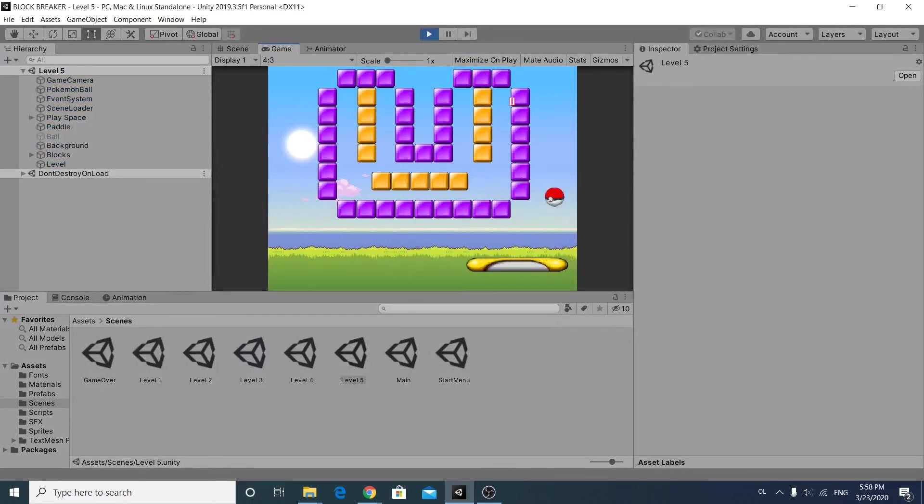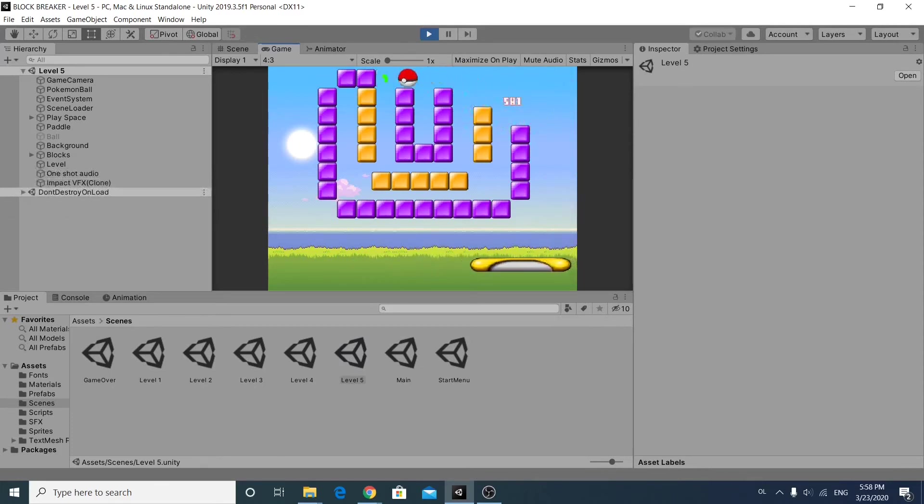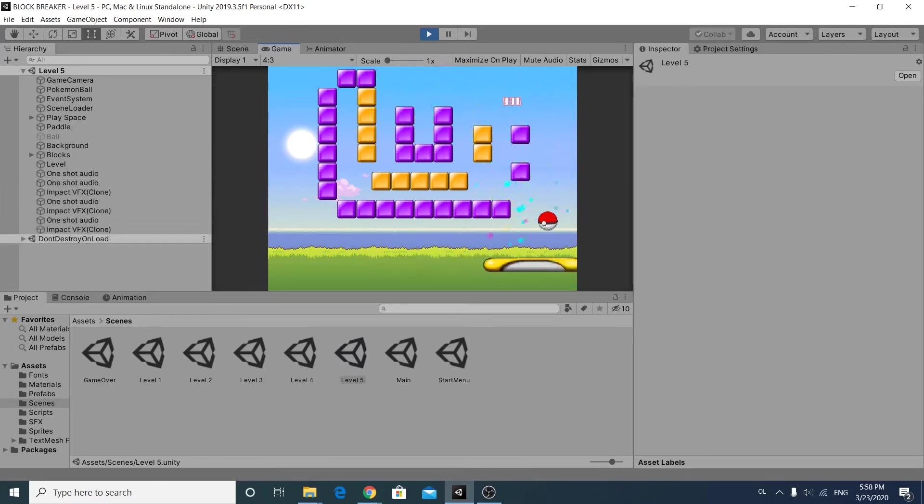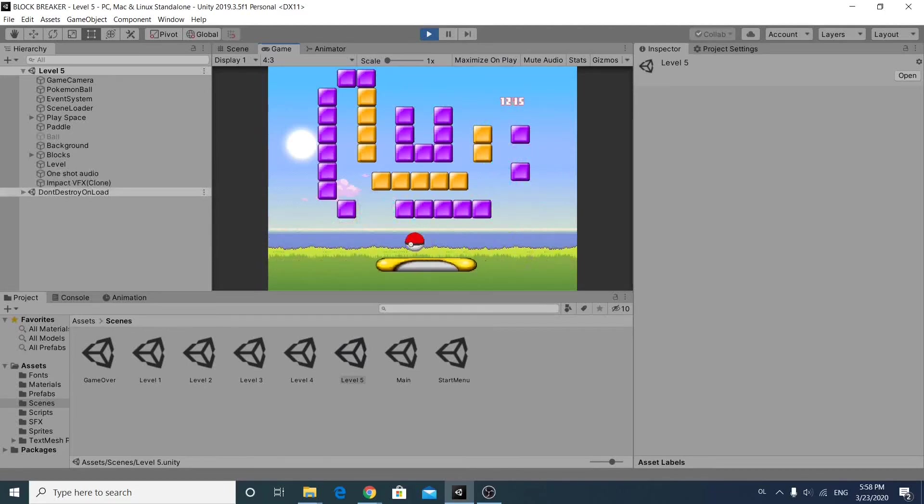And when you click the right mouse button, speed goes minus 0.20. And that's it for the game.